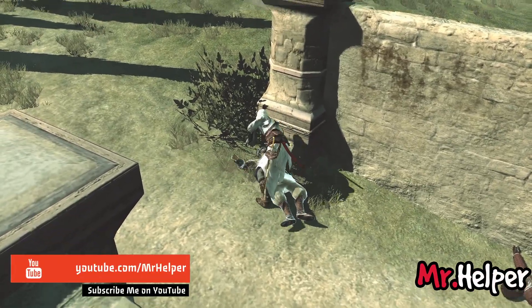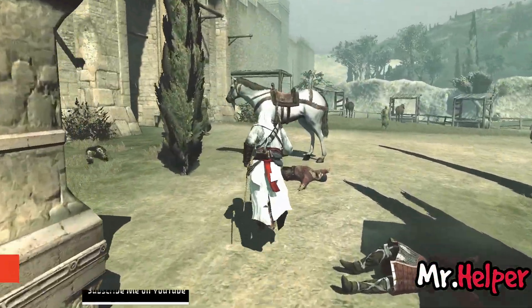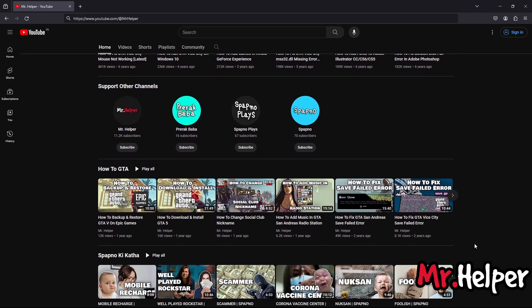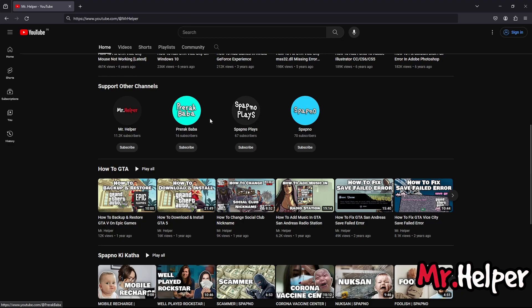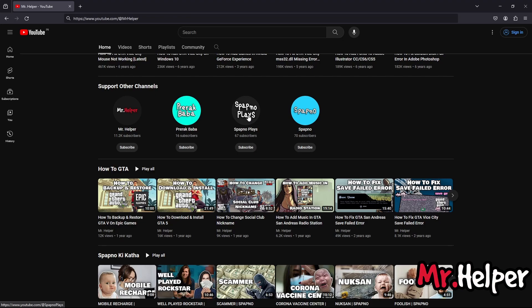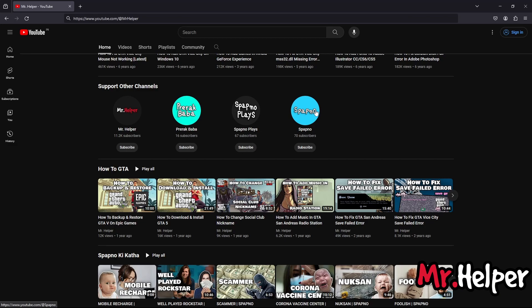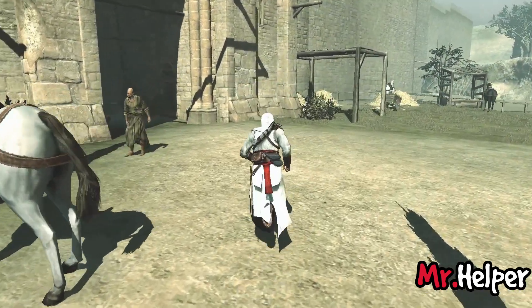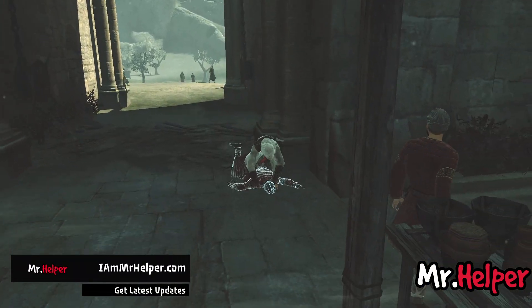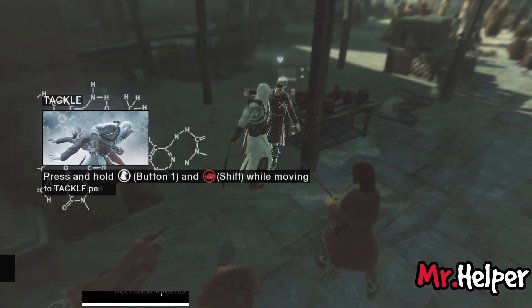Now let's move on to the last part where I will show you some of my other channels. On my channel page I have listed my YouTube channels: a Hindi tutorial channel with this same video in Hindi, a gaming channel called Spapno Plays with gameplay videos including Assassin's Creed 1, 2, Brotherhood, and more, and another channel called Spapno where I talk about myself and recent incidents with funny commentary. All I want from you is to show some appreciation by subscribing and supporting these channels. I hope to see your comments. That's all for today — take care, have a nice day, and I will talk to you next time. Bye.